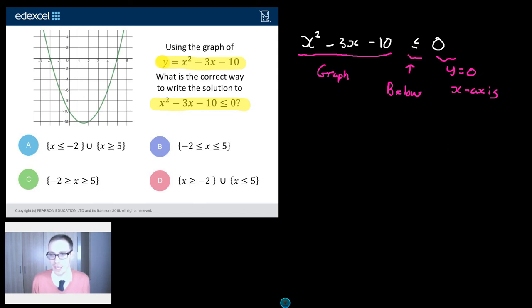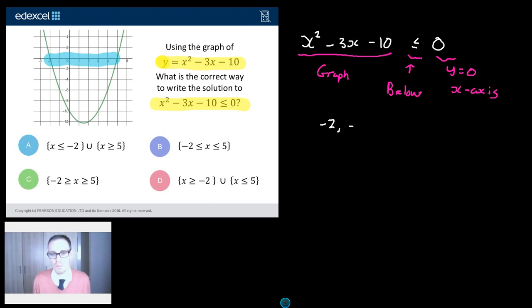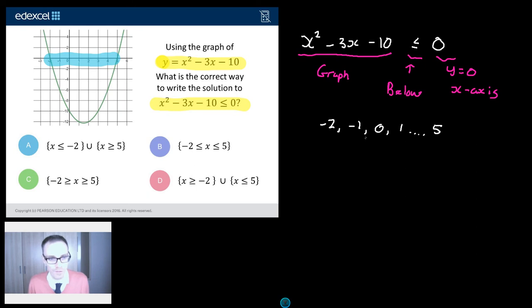Where is the graph below the x-axis? I'll use a little blue colour here. So it's below the x-axis here, and it stops there. All the values — minus 2, minus 1, 0, 1, dot dot dot, up to 5 — and everything in between, like 4.5, 3.26, all those kind of things. That graph, for every single one of those x-values, lies below 0. So they're all in the gang.